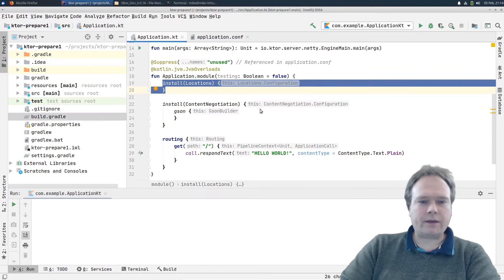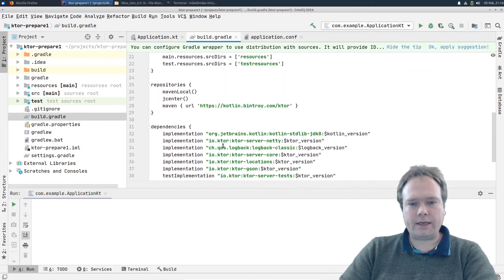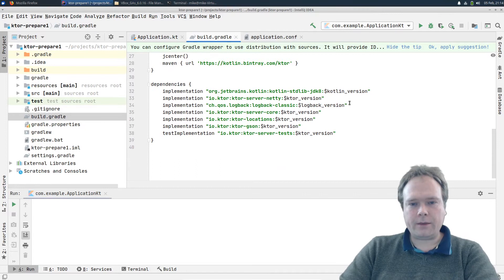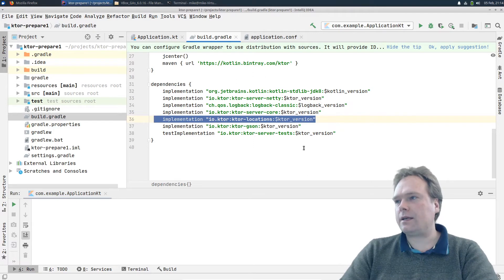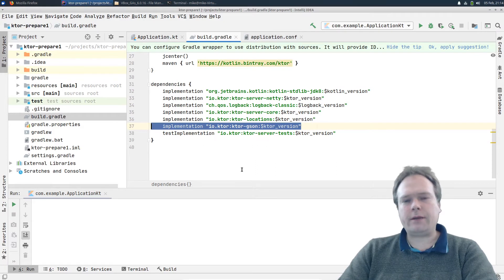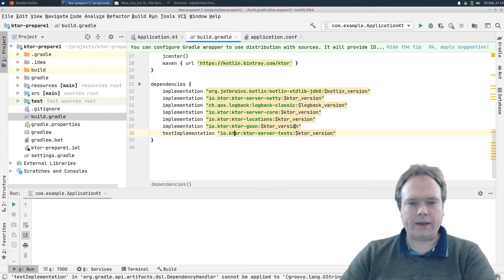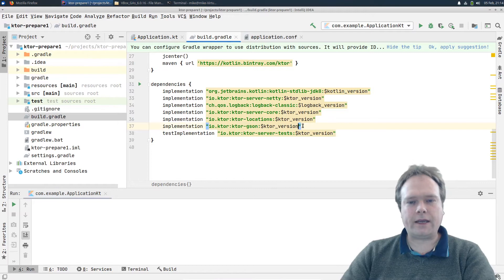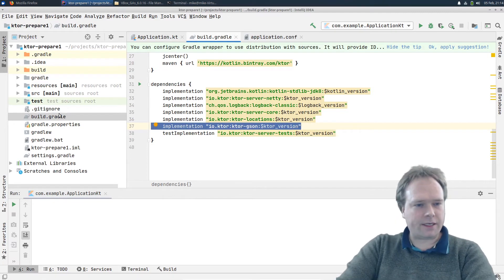Let me just show you the build.gradle file to show you which line is important. When you tick off Locations, you get this line right here — so that's how you can see if you have Locations installed. We actually don't need the JSON for tonight's demo, but I added it anyway in case I felt like returning an object instead of text.